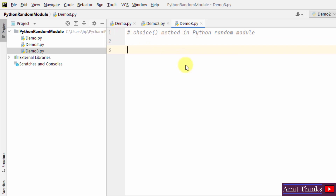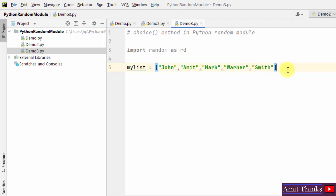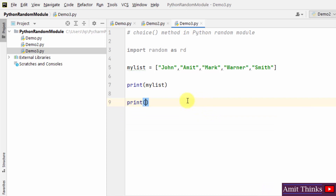The choice method in Python's random module is used to return a random element from a given sequence. The sequence can be a string, tuple, list, or range. Here I'll use a list. Import random as rd, create a list, and add five string elements. I'll print the list first, then use the choice method to return a randomly selected element from the specified sequence.